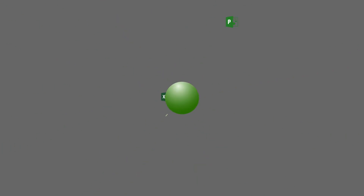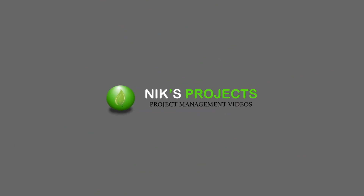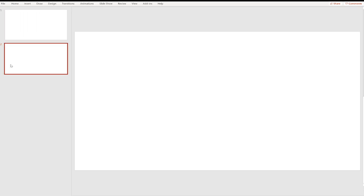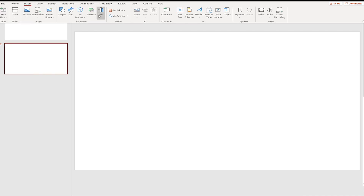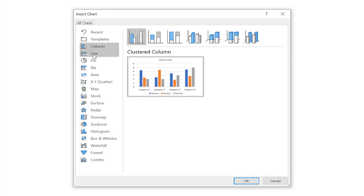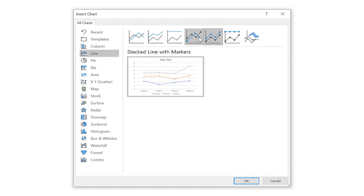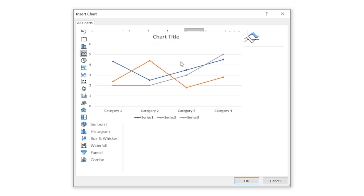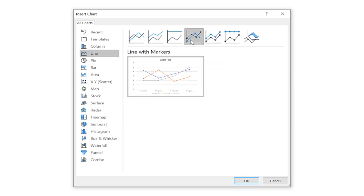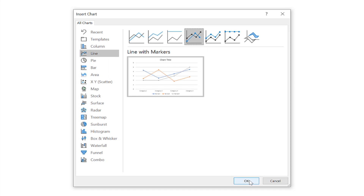So let's get started. Let's see how to create a burndown chart and we're going to start with a blank slide. What you want to look for is a chart type that has line with markers. If you can get something with stacked or line with markers, that should be a better option. Then just click OK.